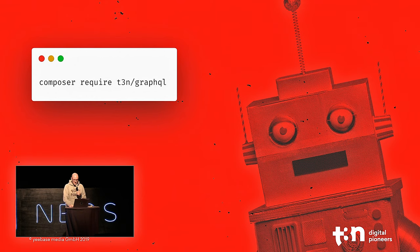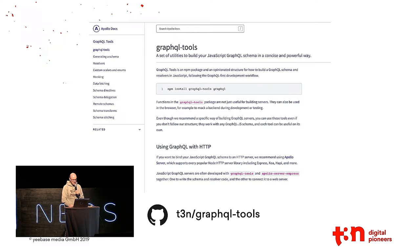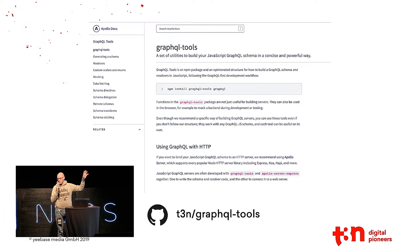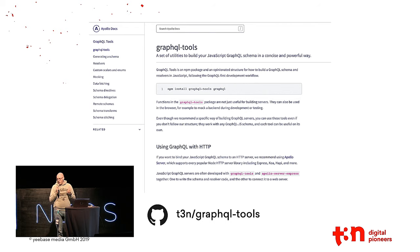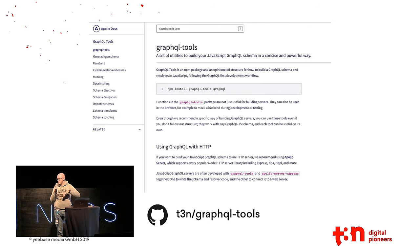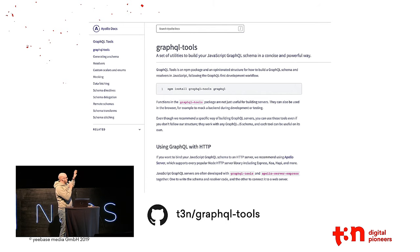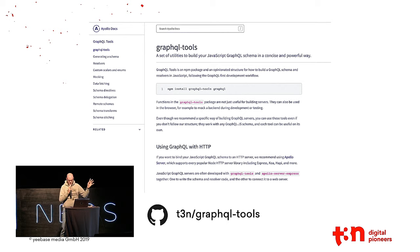When you start using GraphQL or looking for it and using JavaScript, at some point you're coming to GraphQL tools from Apollo. Unfortunately, this isn't available for PHP, so what we did is actually to port it one-to-one to PHP, including the test suite, so you have a lot of stuff available, just like schema stitching, remote schemas, and all this, so you can use it in PHP.